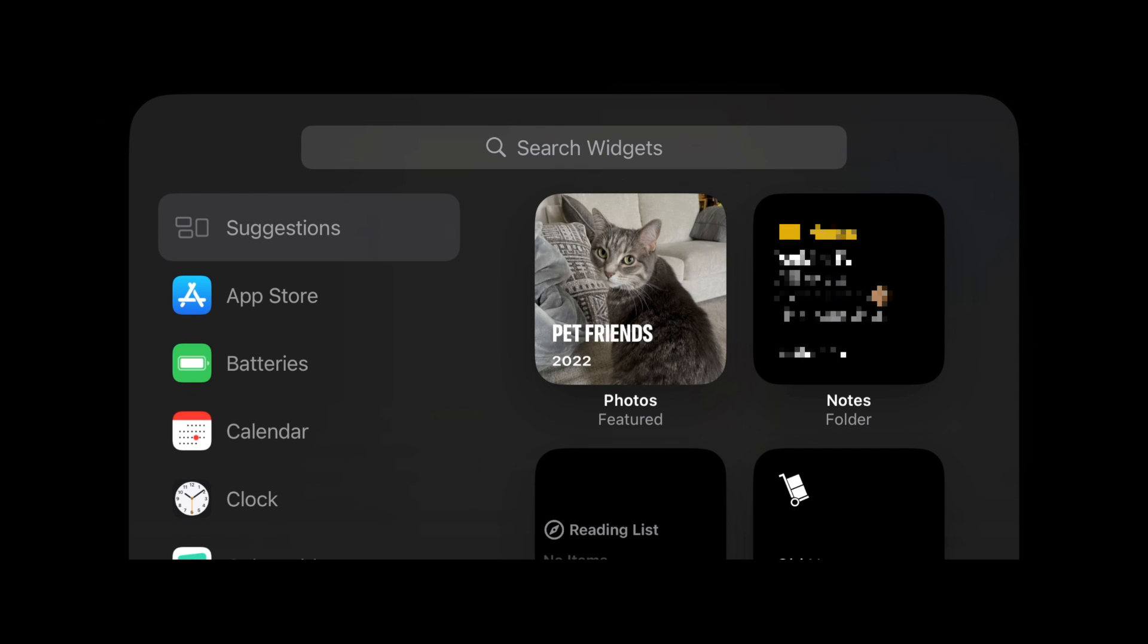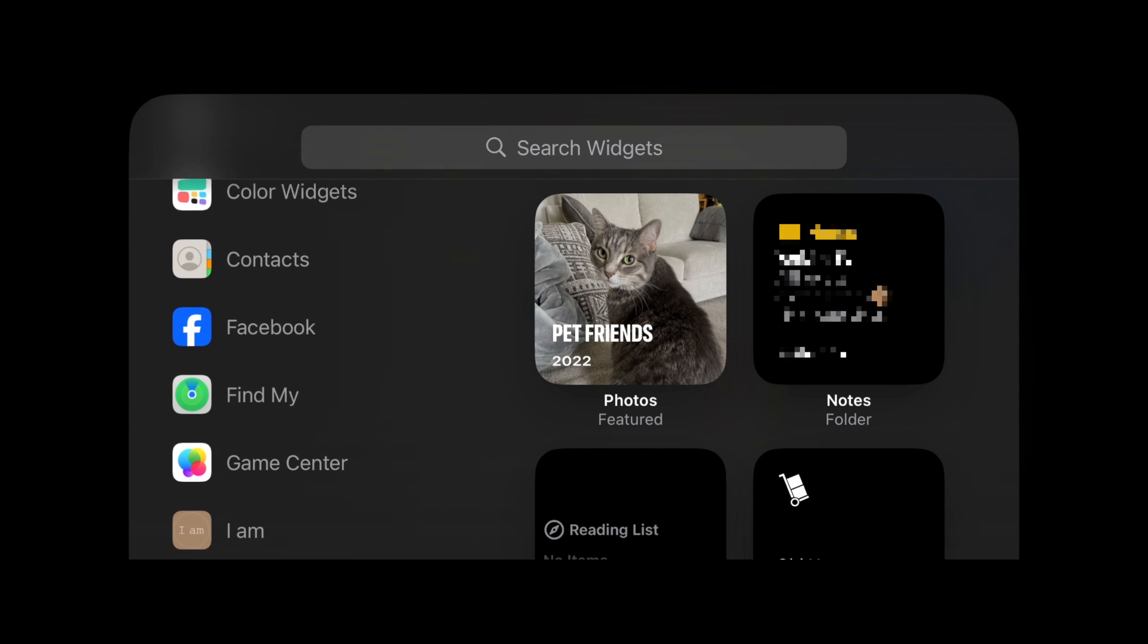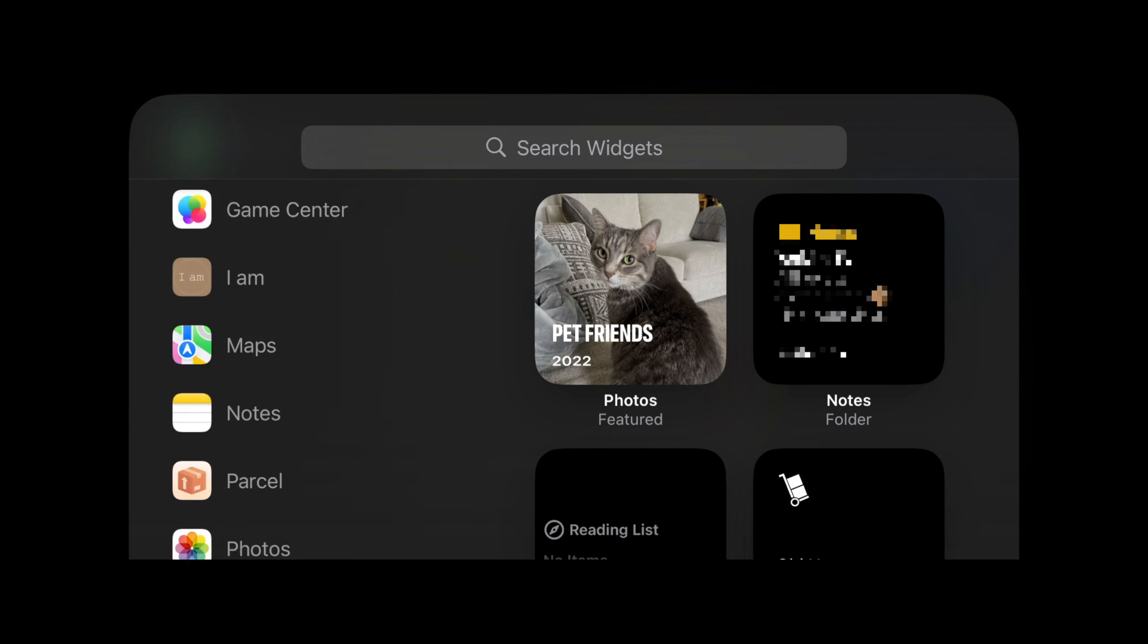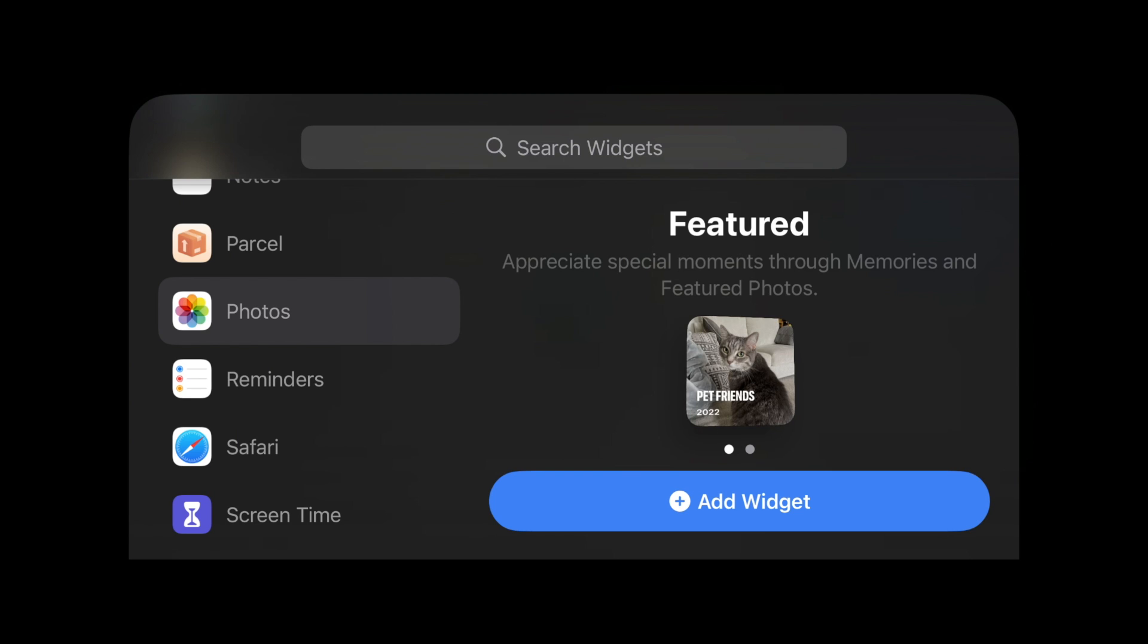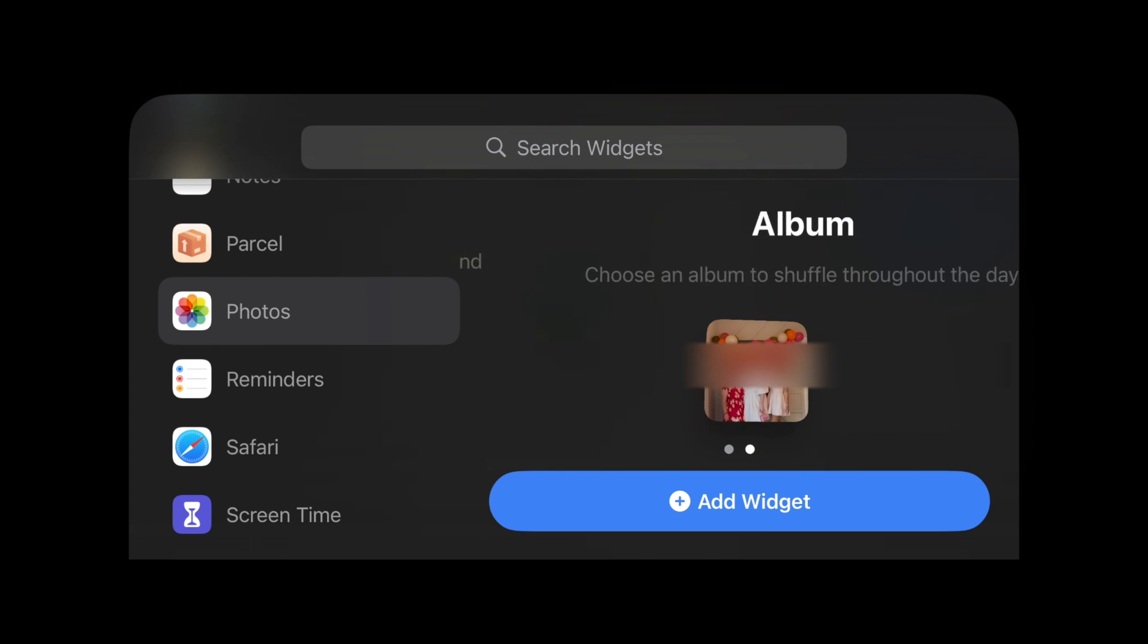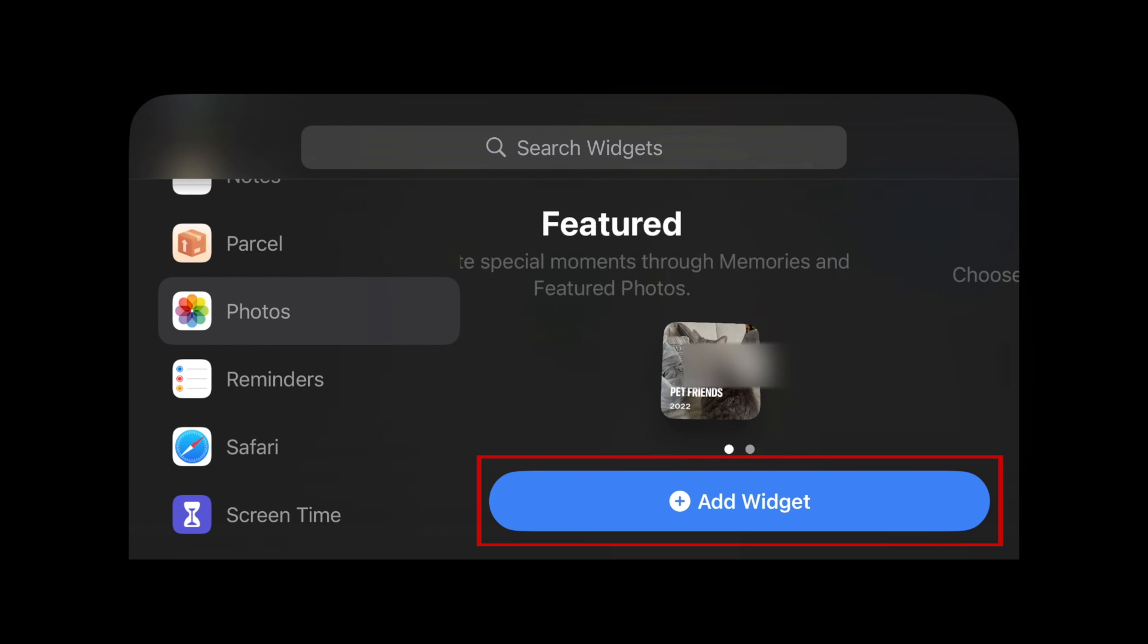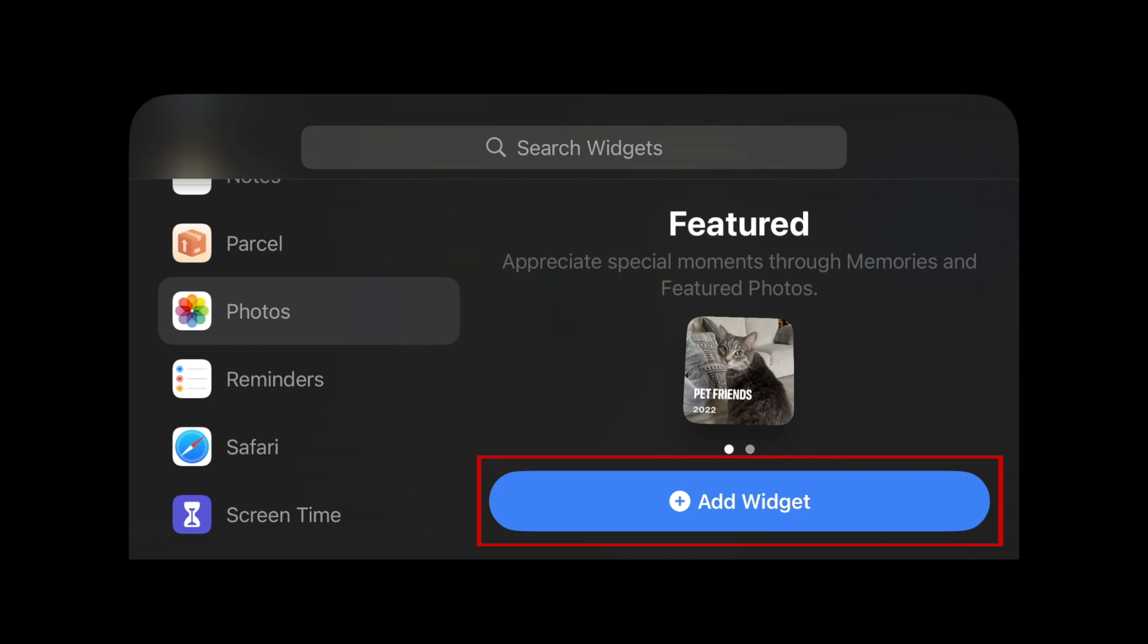Then choose which widget you'd like to add. If the widget has multiple style options, swipe through to find the style you'd like to use. Then tap Add Widget.